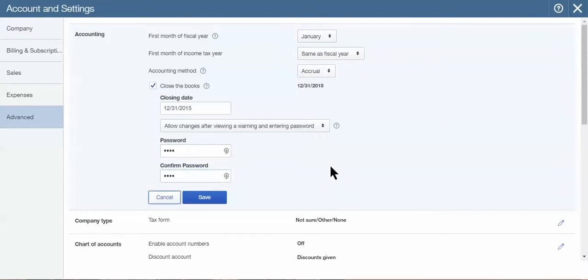And two, it prompts you as the owner also. It kind of triggers in your memory—oh wait, she said don't make any changes to anything prior to the period because the books have already been closed. At that point, you can reach out to your accountant and say, hey, I need to make this change. What's the best way to do it in the current fiscal year?